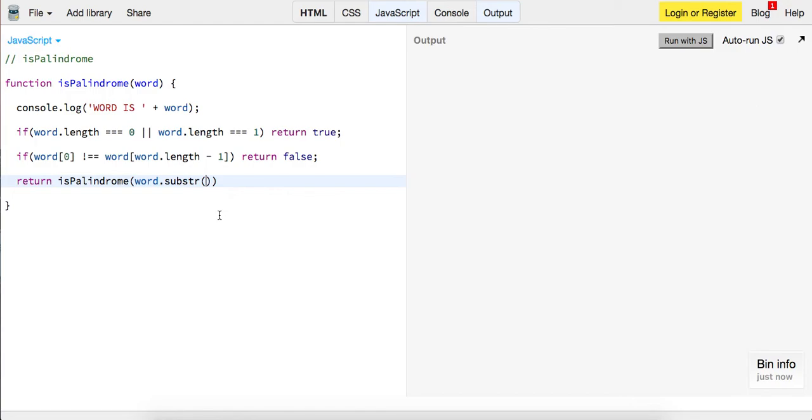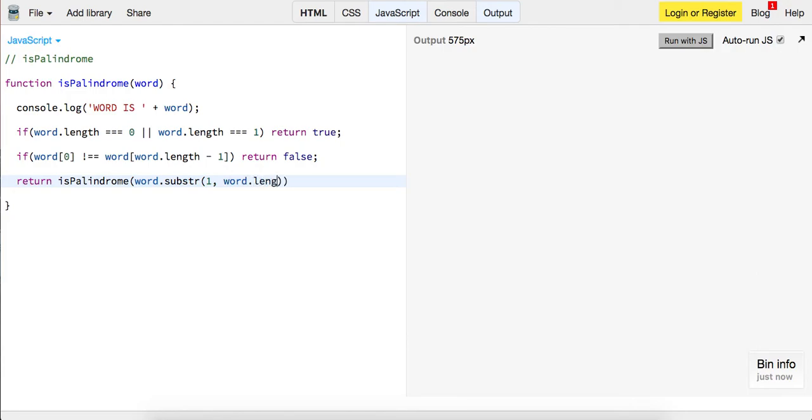So to do that, we're going to get the substring and we're going to start with one, so we're going off of the second letter and we want to go all the way up to word.length minus two.